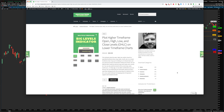Hey everybody, Josiah here with easycaters.com. Today I just wanted to do a quick update on the Big Levels indicator. This is the indicator that plots higher timeframe levels — things like the open, close, low, high, VWAP, midpoint, and any of those types of levels — from a higher timeframe onto a lower timeframe chart.